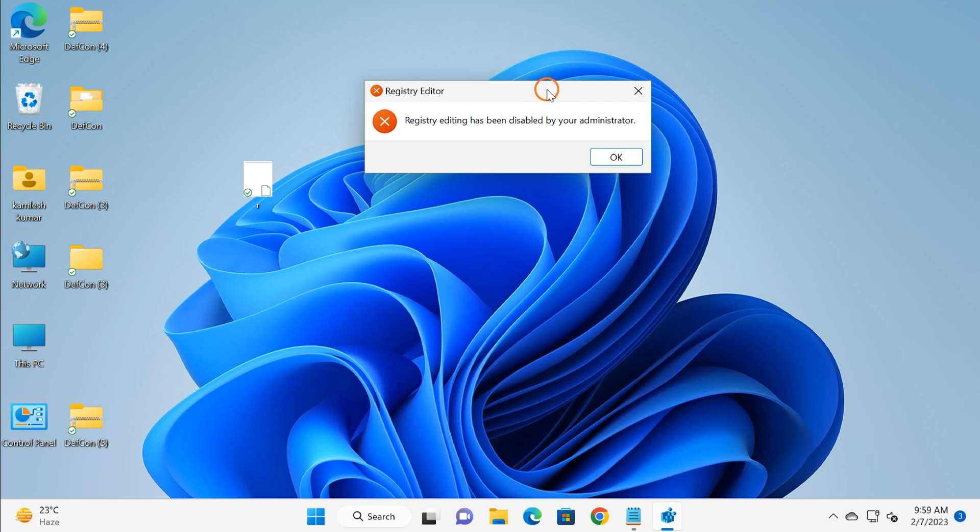For this, I will use two methods. First one is Command Prompt and another one is Group Policy Editor. If you are using Windows 11 Home Edition and Group Policy is not part of your Windows operating system, then I will leave a link in the video description so you can enable Group Policy on your PC and access Registry Editor again.